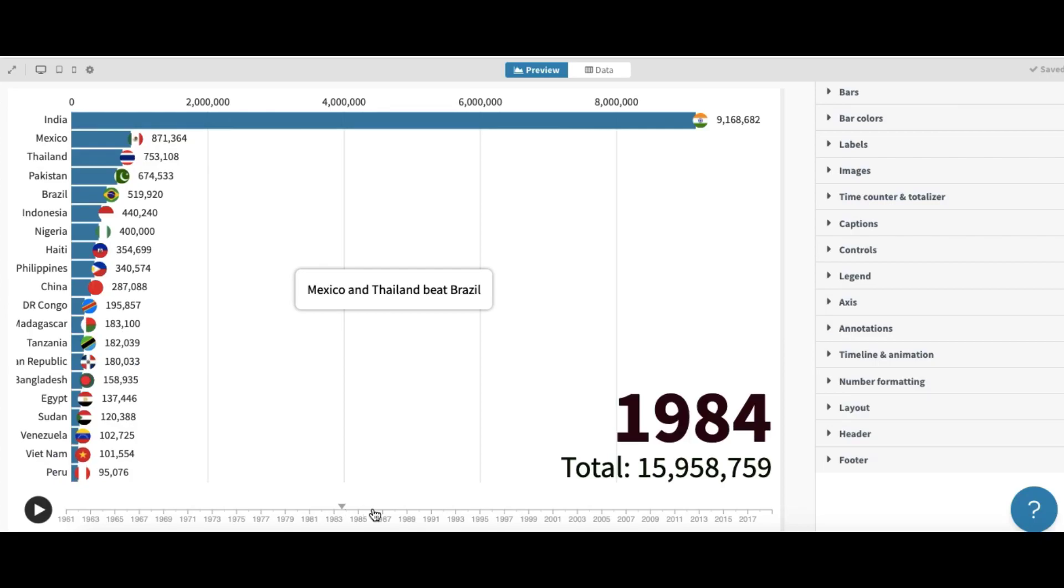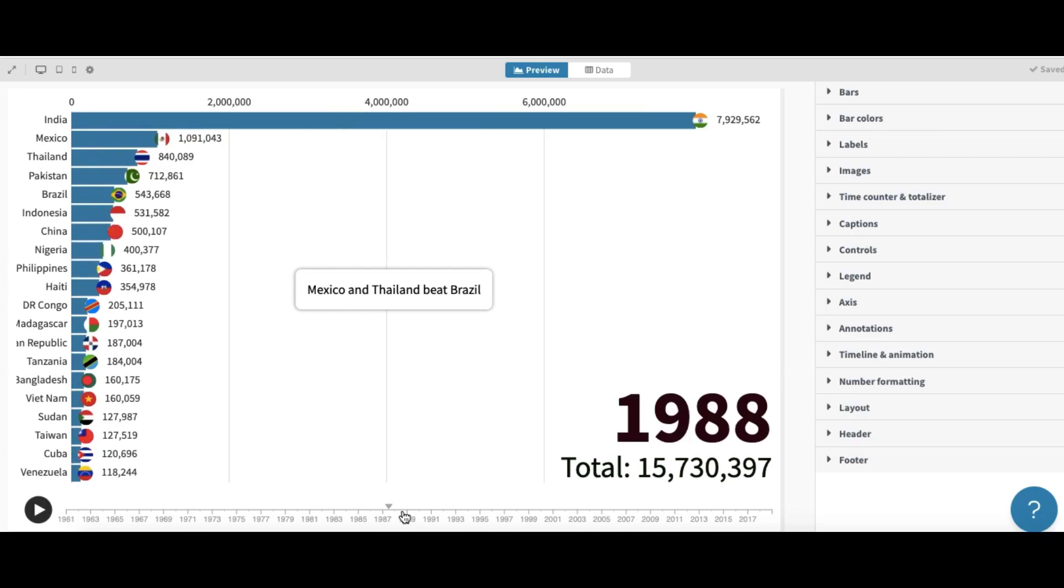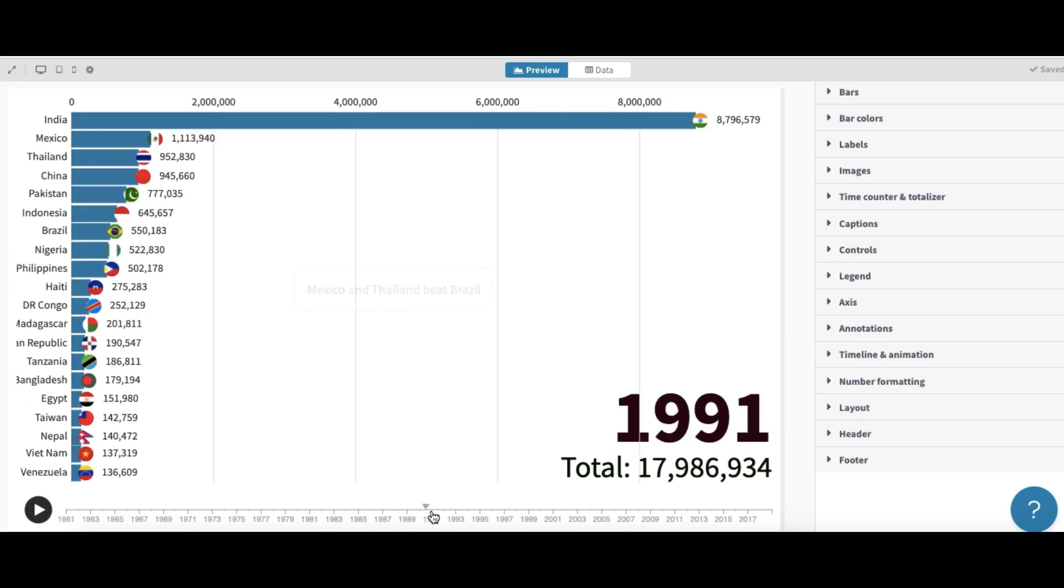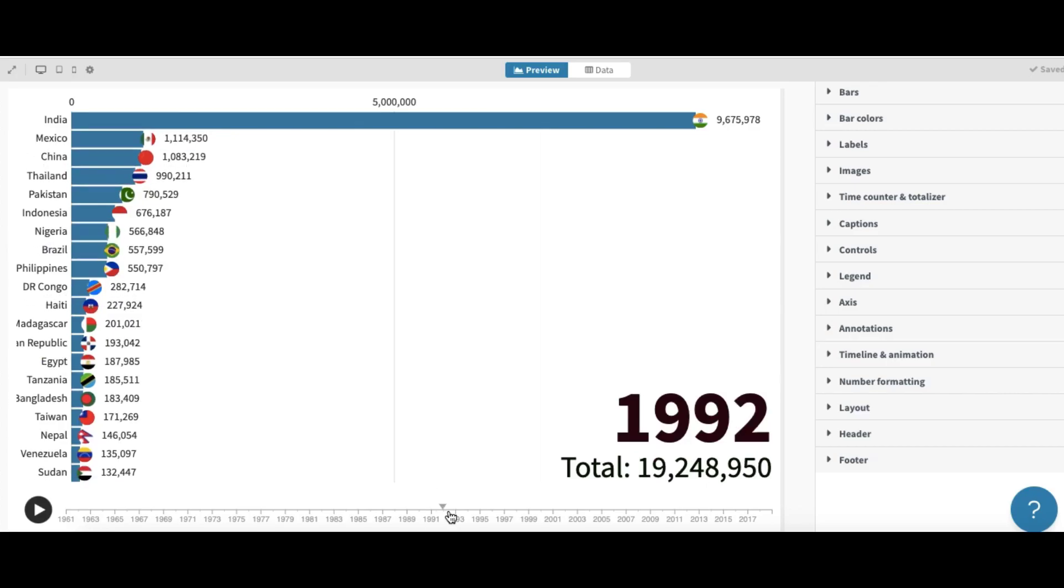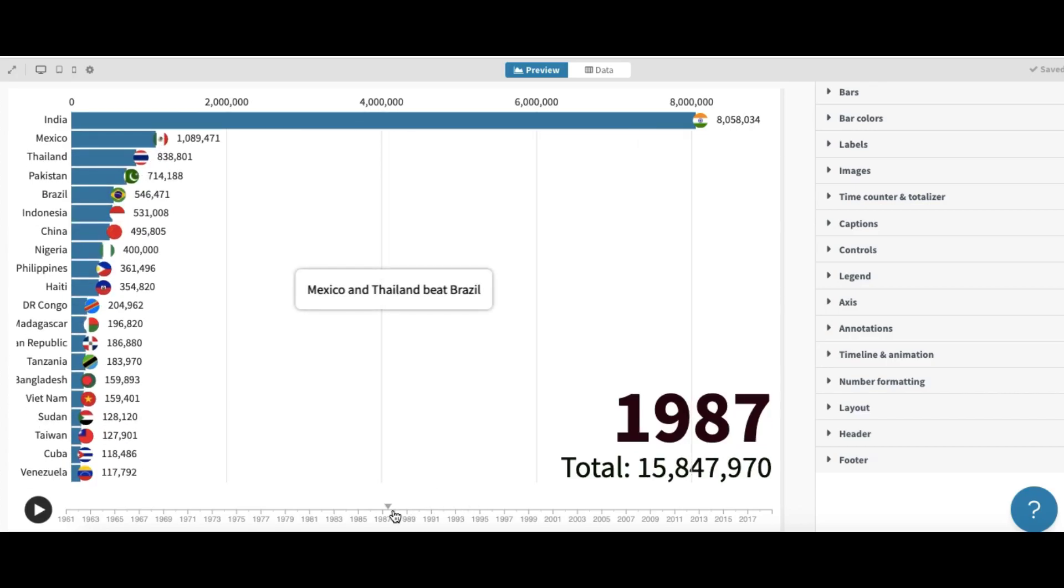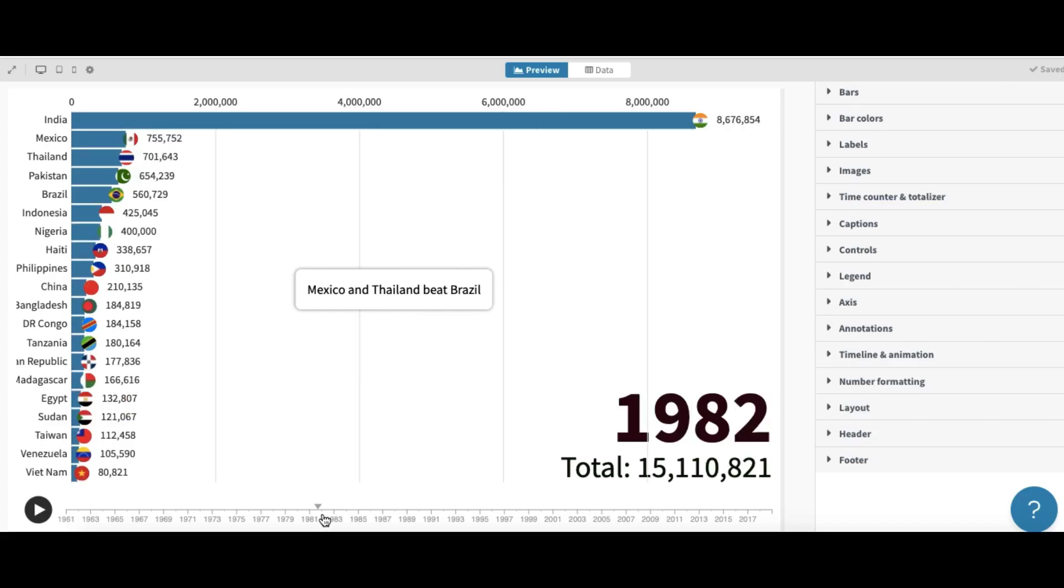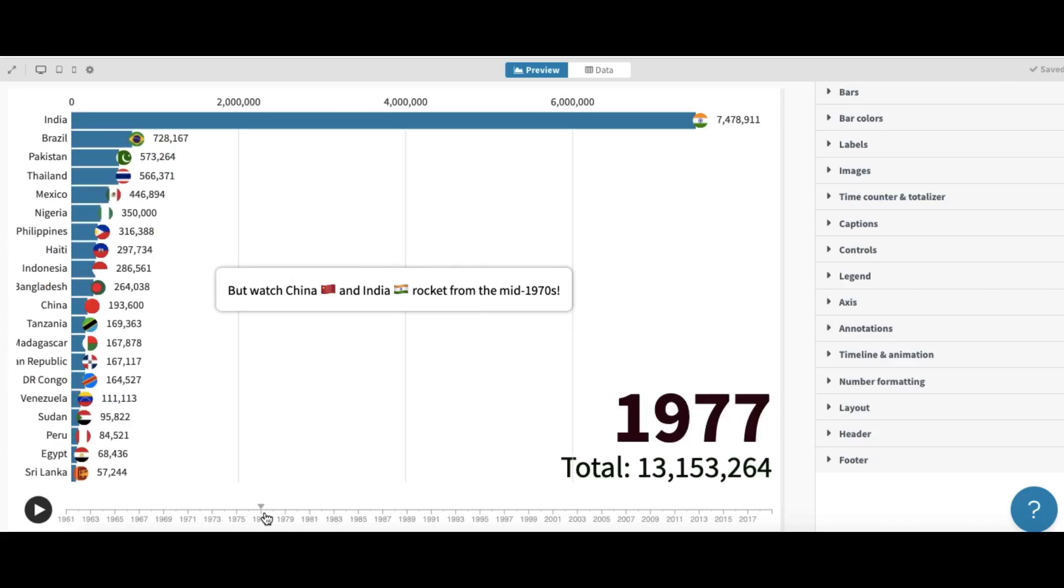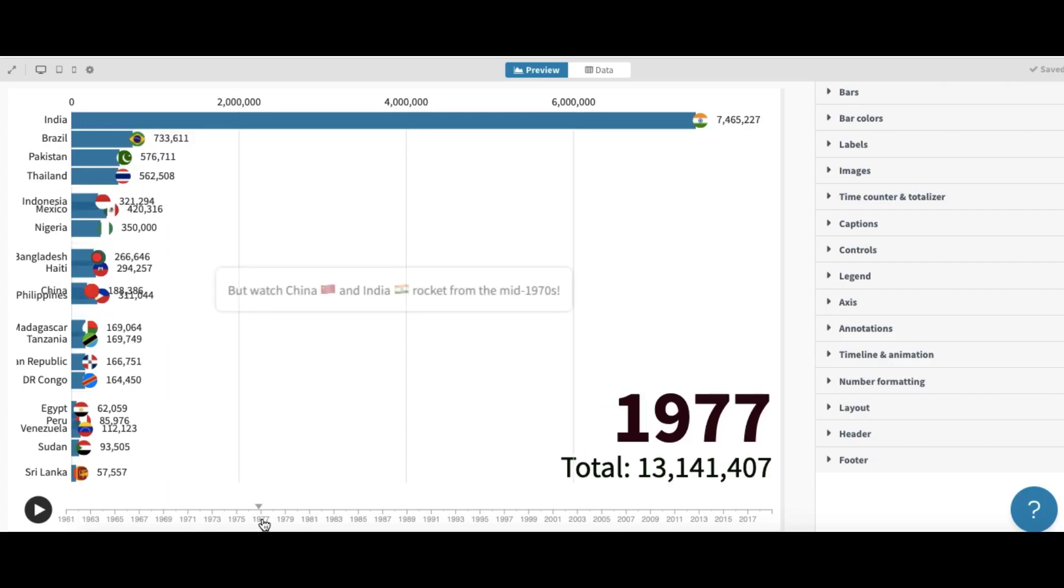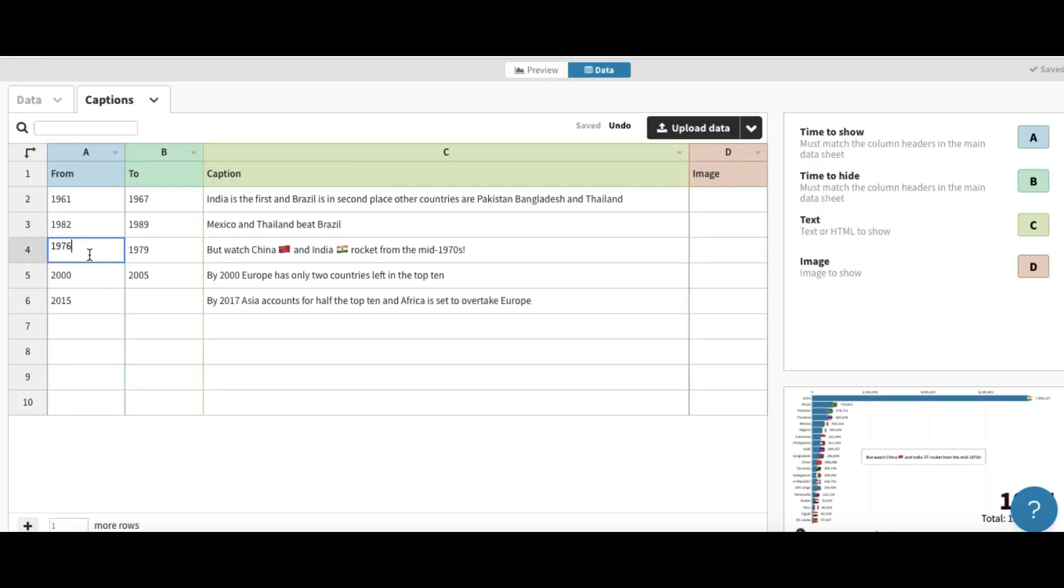That's our second caption and you can write many captions if you want like this. And one other thing is we can add image here. Let's try to third caption and we will add an image.